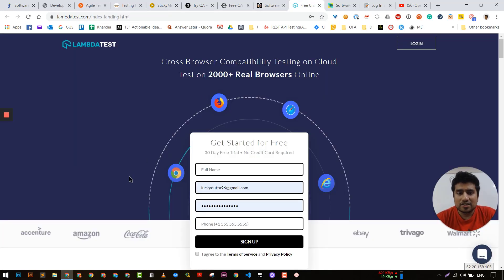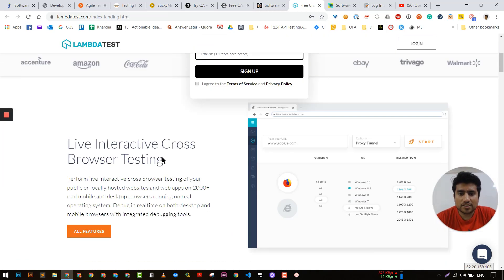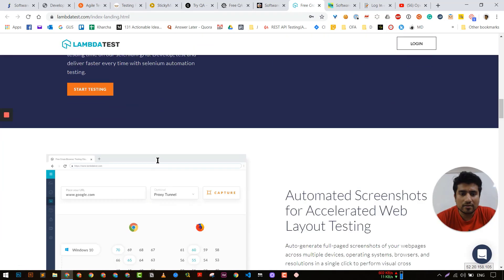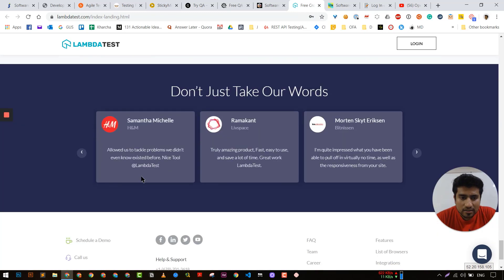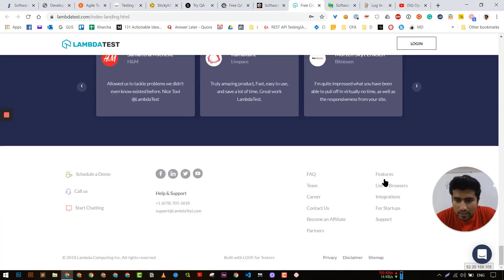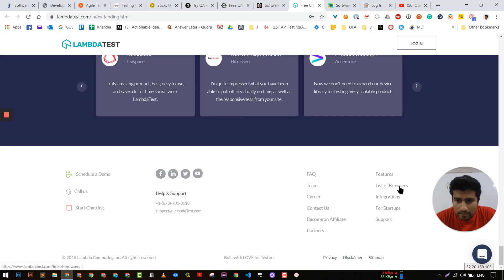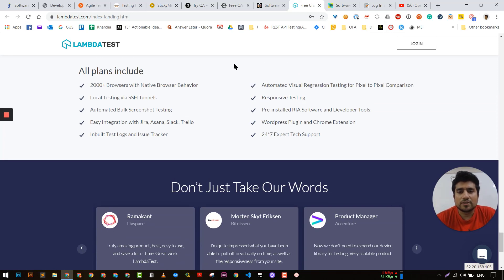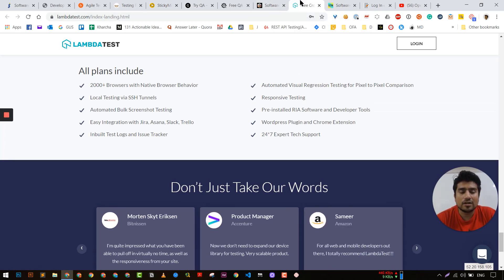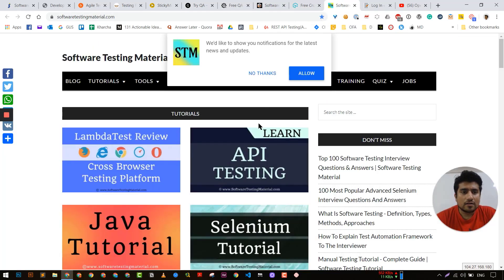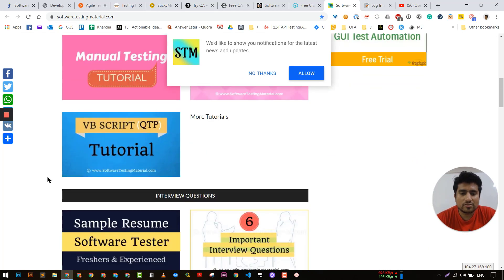LambdaTest is another interesting one and their blog section is important. Let me open the blog section. Their blog section is an interesting one with some very good starter articles and good articles overall.